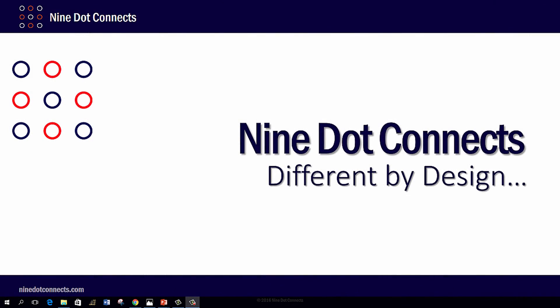Thank you very much for joining me here today. This is a brief overview of the PCB fundamentals class that we here at Nine Dot Connects have put together.